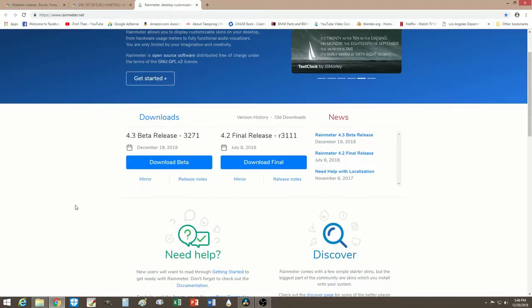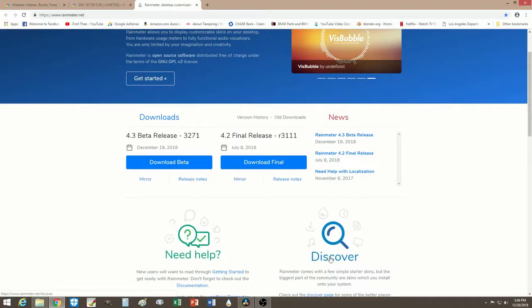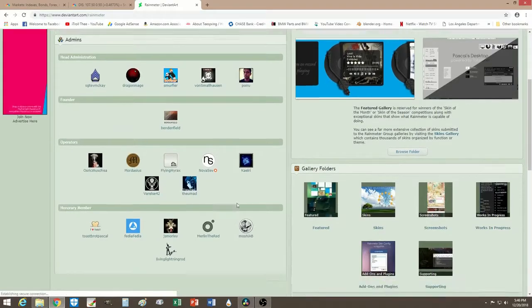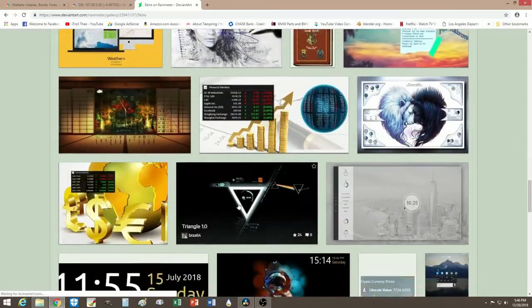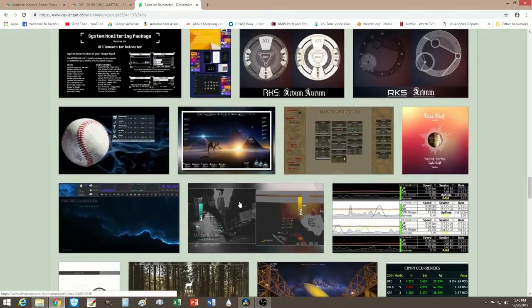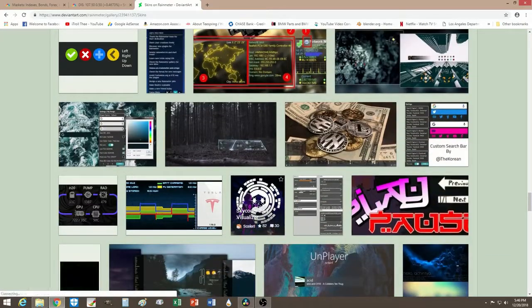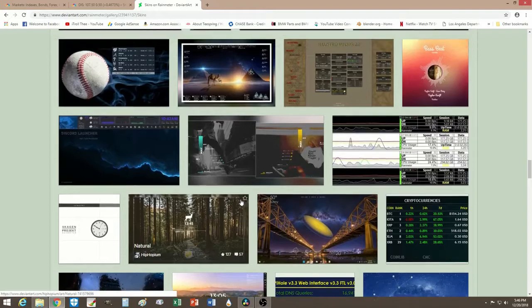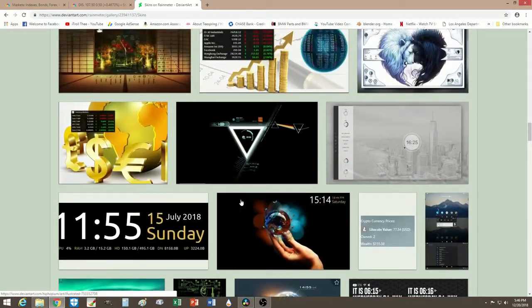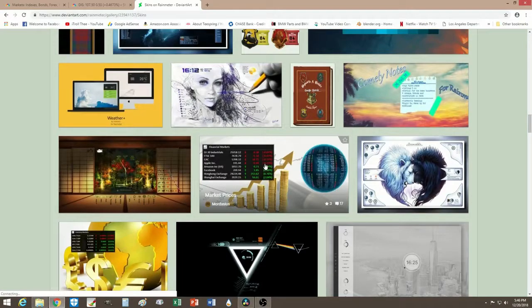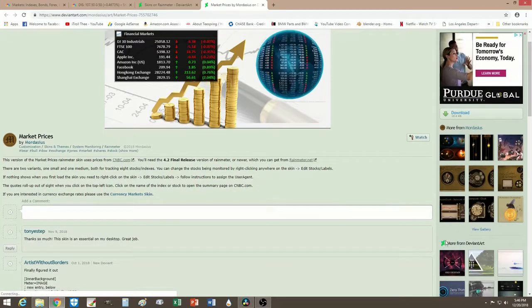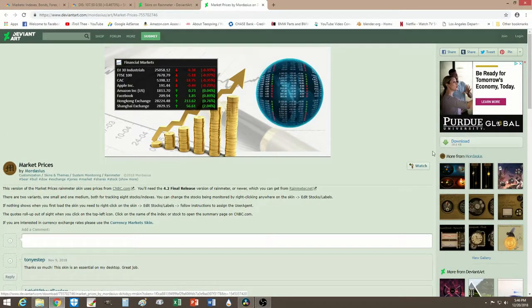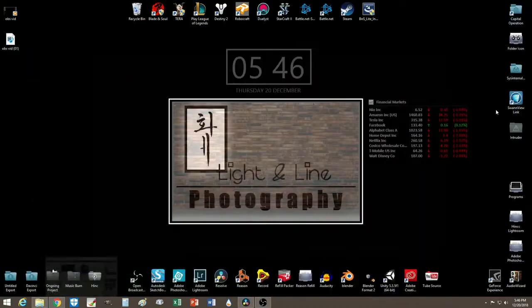So go down to Discover, go to Art, now go down to Skin — this part right here. Go all the way down — here it is. Look for this right here, right-click and you can download it right here. I already downloaded mine.